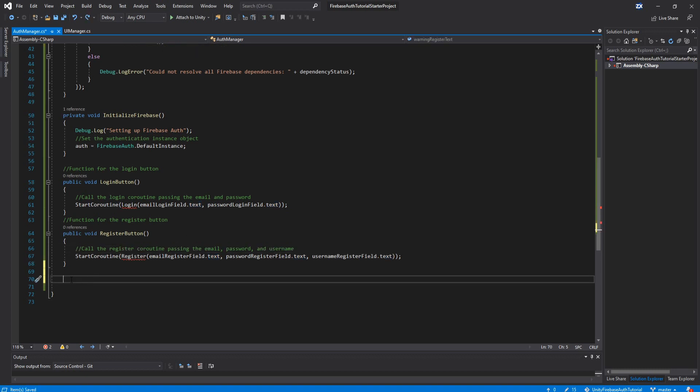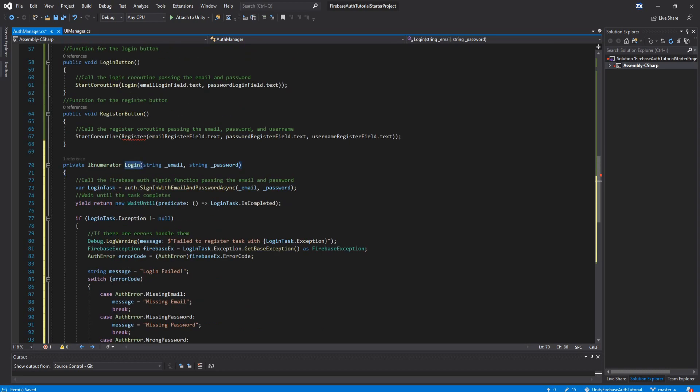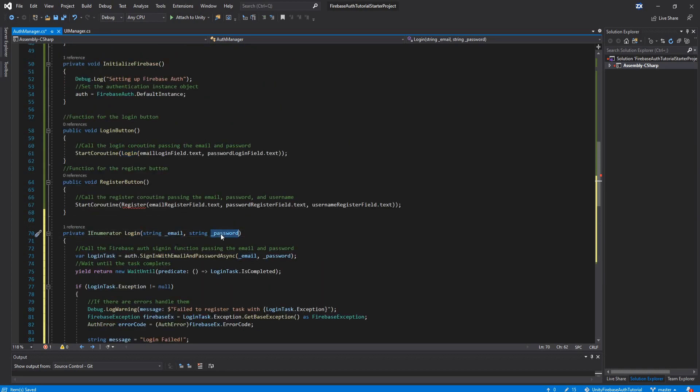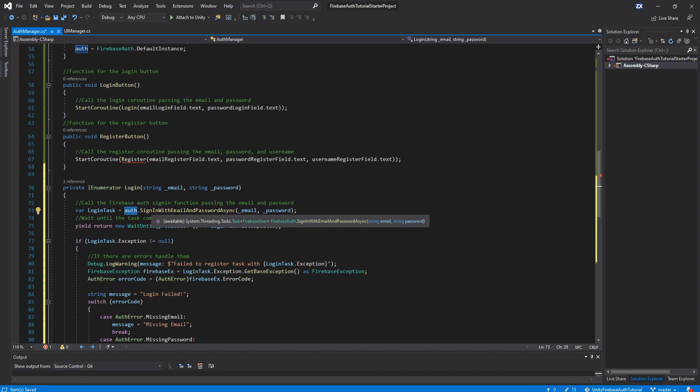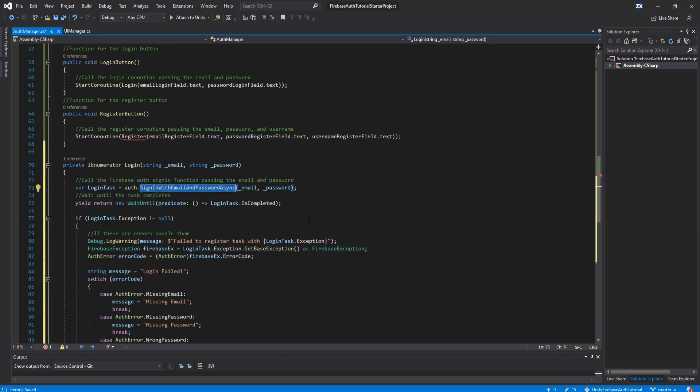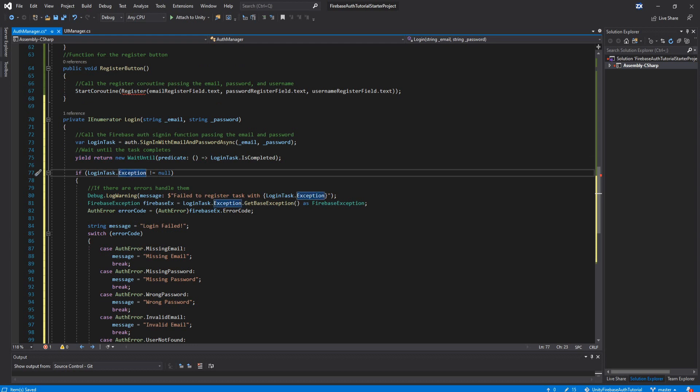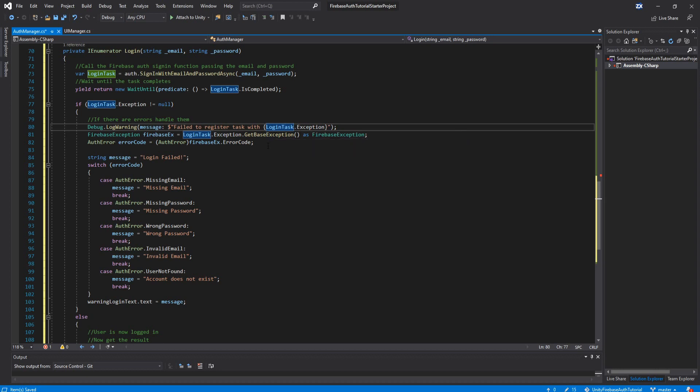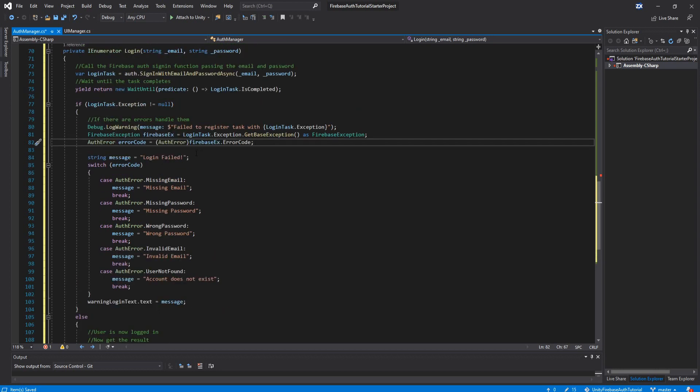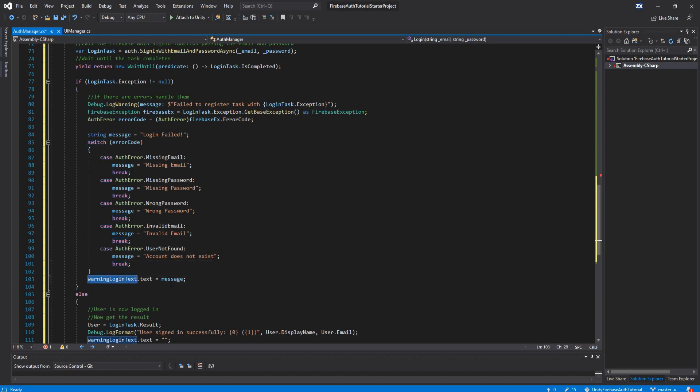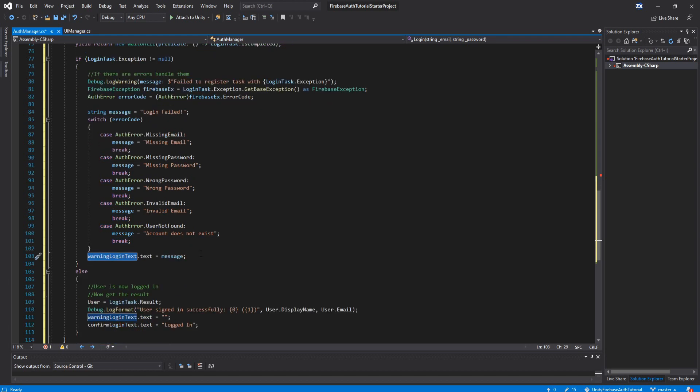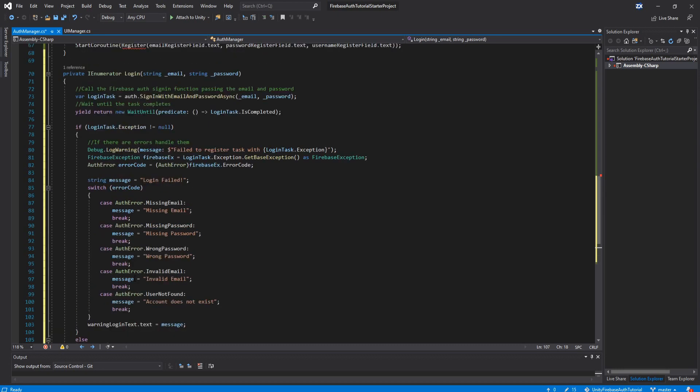This next one's pretty big, the login enumerator function, where again it passes the email and password strings. You can see here it starts the login task, where it does auth.signin with email and password async. So this basically goes to the Firebase database, passes the email and password you're trying to send it. And then it's going to wait until it gets a response. And if the login task has an exception, so an error, then it's going to do some stuff with the error here and get it in a usable form. And then we're basically going to use that to go through the error and display to our user using the warning text, if it's missing the email, missing the password, wrong password, email, invalid email, basically to let the user know why it didn't work.